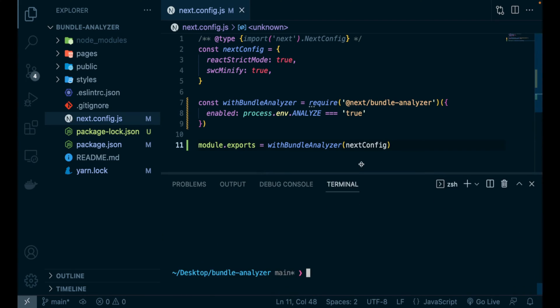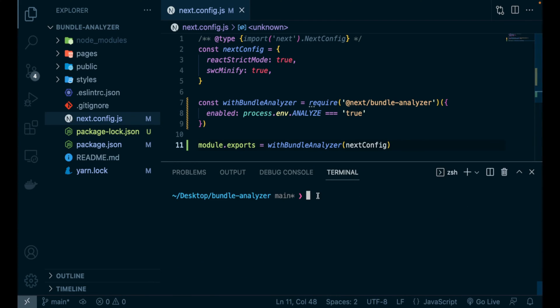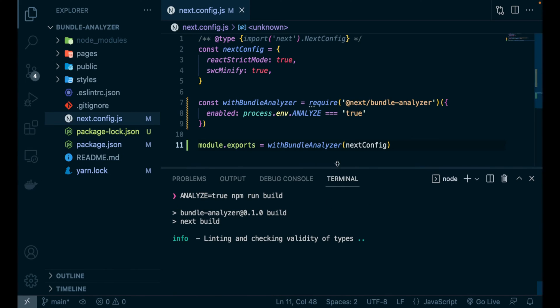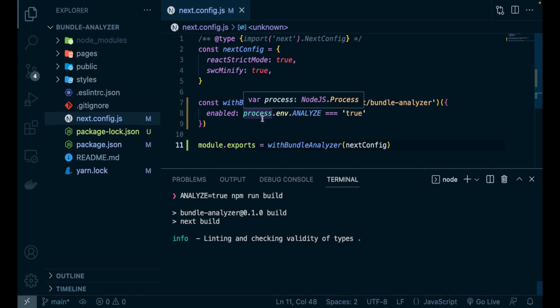Let's save and now back in our integrated terminal, let's pass the ANALYZE environment variable equal to true, and then the command npm run build. So, this will build our Next.js application and also run the Webpack Bundle Analyzer.